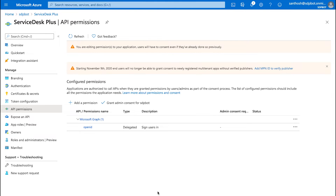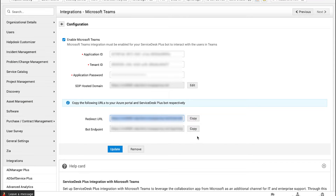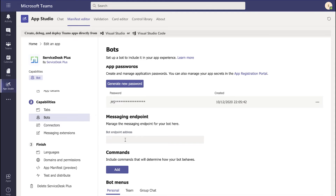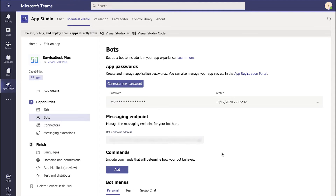Now that we have configured the API permissions in Azure, we have to copy the endpoint URL from Service Test Plus and update it into Microsoft Teams. I copy the bot endpoint and access Microsoft Teams. All the configuration that we are performing in Teams is right underneath the Service Test Plus bot. All you have to do is paste the bot endpoint that you have configured from Service Test Plus. The bot endpoint is now being updated.